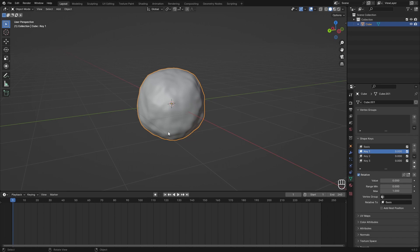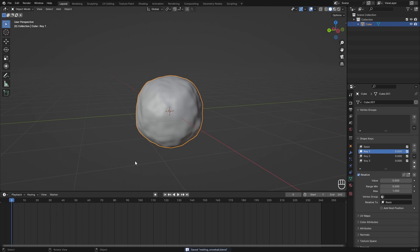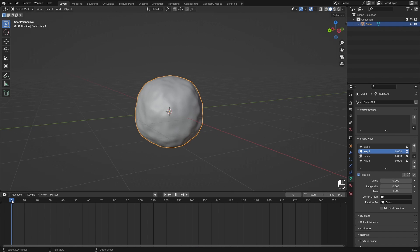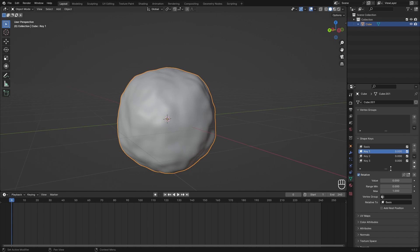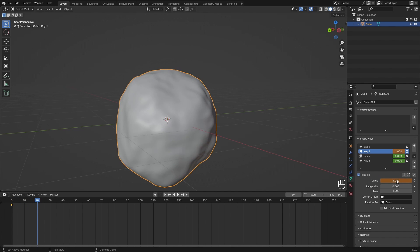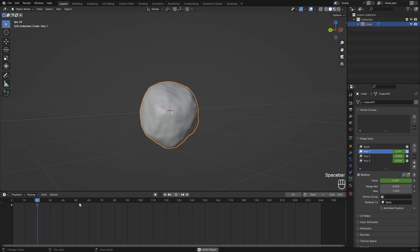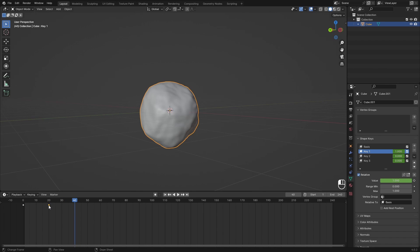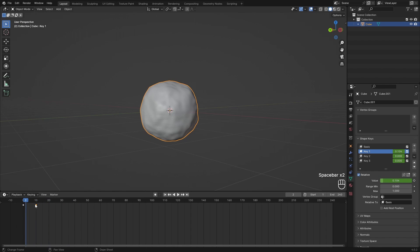Set everything back to zero. Now in our timeline I want to add keyframes. I can go over to Frame 0, which is where I want my animation to start. Then hover over this value and hit I. I want to do this for every single one to make sure I have all the data. Then I move forward about 20 frames, go over to Key 1, change its value to 1, and hit I again to insert a keyframe. Now if we hit play you will see we have a melting snowball. You can select one of these keyframes and drag it with your left mouse button to wherever you want it.